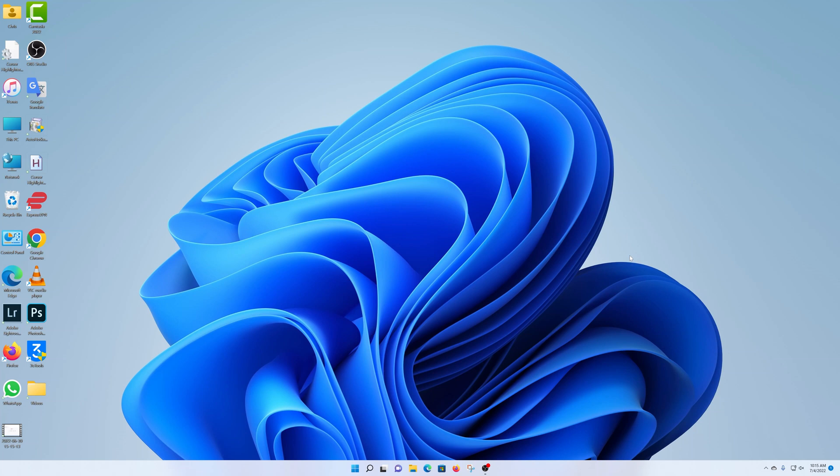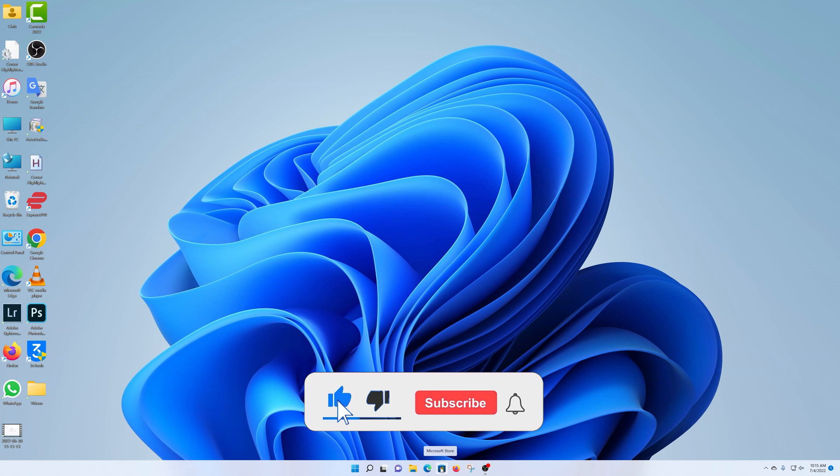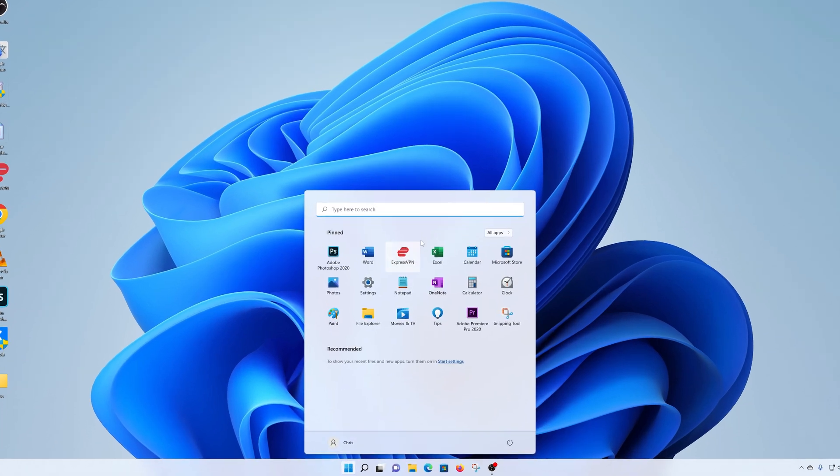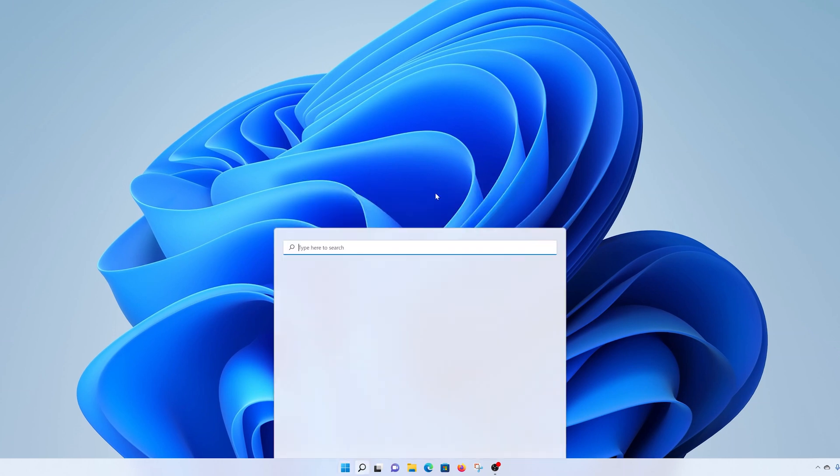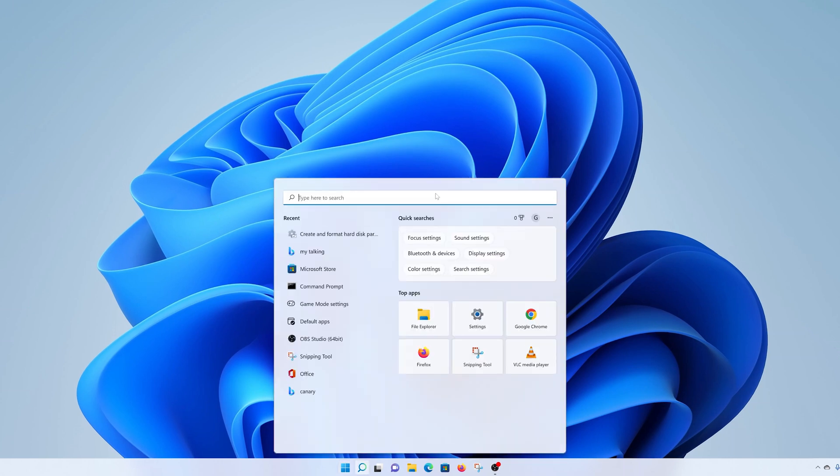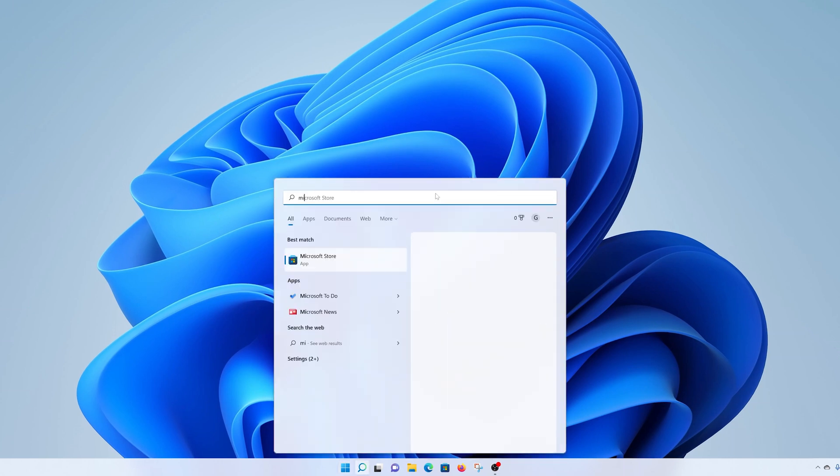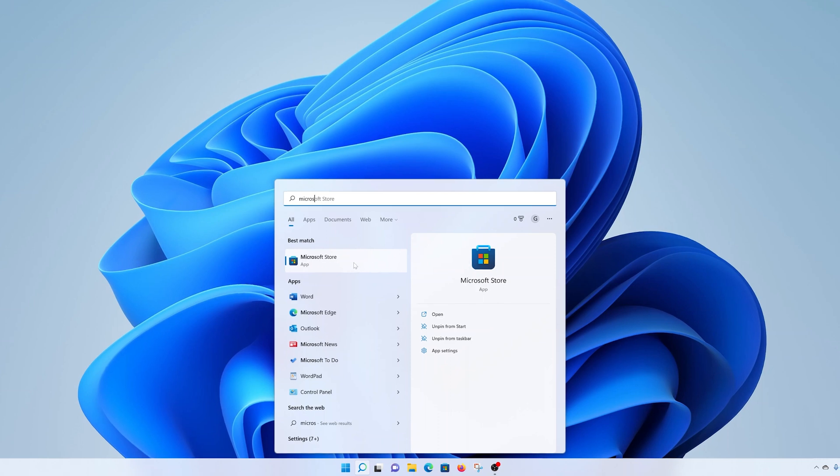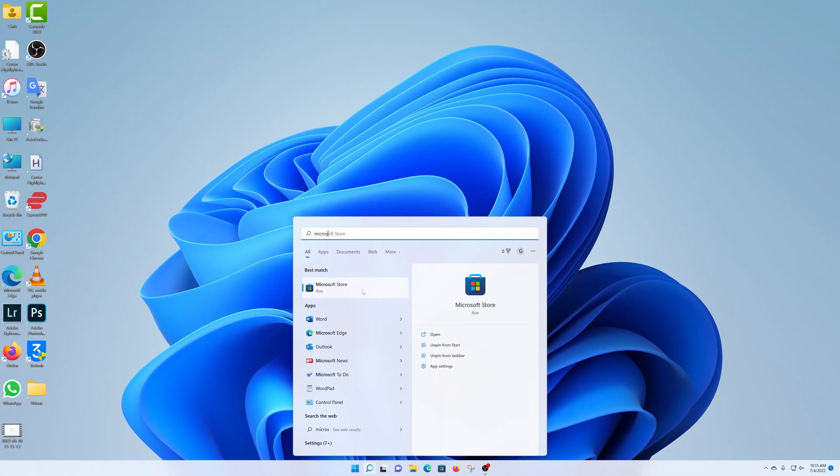To install TikTok on your Windows 11 computer, all you need to do is launch the Microsoft Store. It's usually in the taskbar, but you can also find it by clicking on the start button and typing Microsoft Store, and the option should appear in the search results.